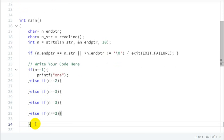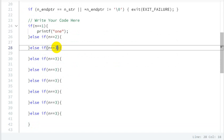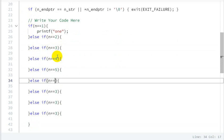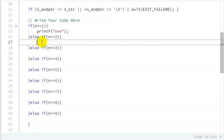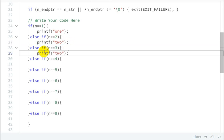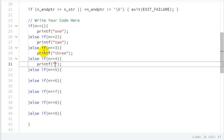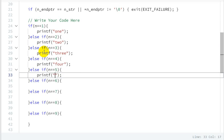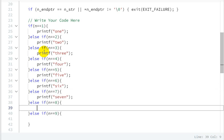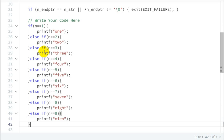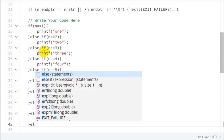We write else-if conditions for n equal to 3, 4, 5, 6, 7, 8, and 9. For n equal to 2 we print 'two', for n equal to 5 we copy and print 'five', for n equal to 6 we print 'six' — S-I-X, then E-V-E-N for seven, then E-I-G-H-T for 8, and N-I-N-E for 9.